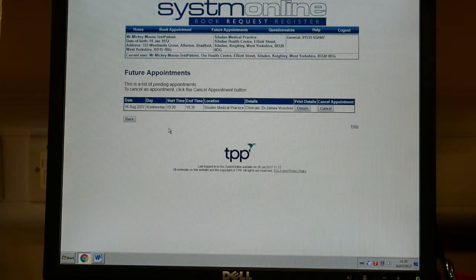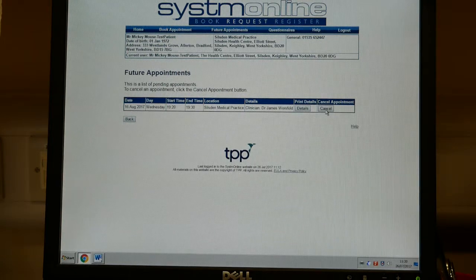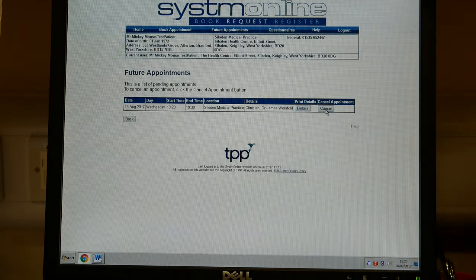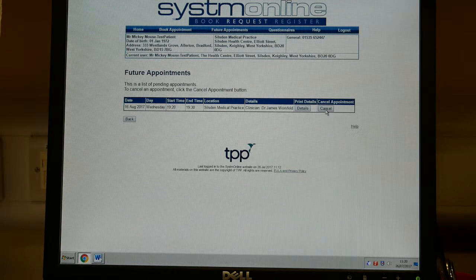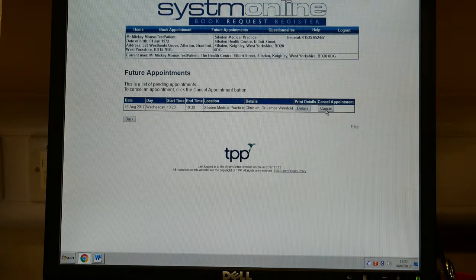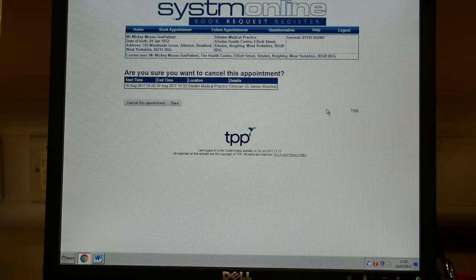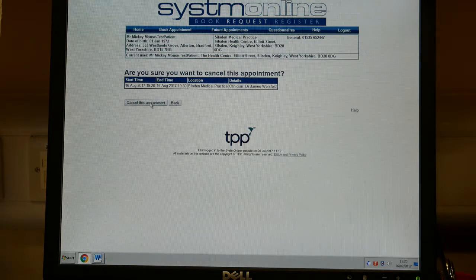If you cannot attend that appointment, then you can, with one click, cancel the appointment and make that slot available for another patient who may be in great need of it. Please do not waste appointments — they are very, very precious. We can cancel that appointment now; it asks you to confirm, and it is now cancelled.